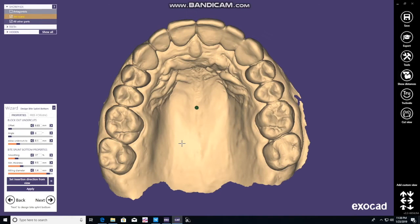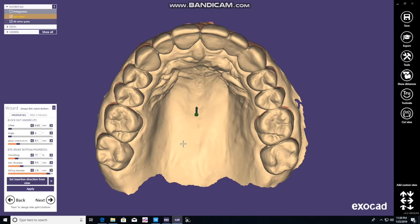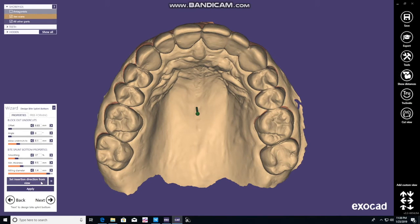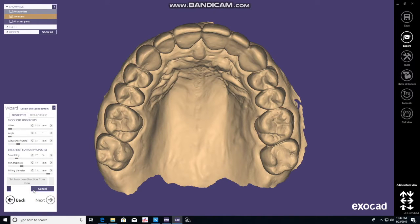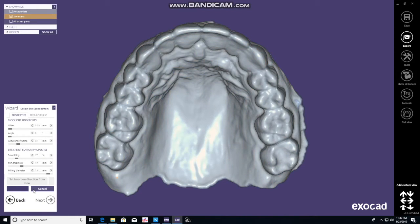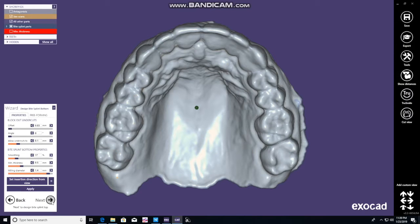This is going to confirm the path of insertion, blocking out any undercuts that you don't want based on your specifications. Here we decided to change the position, set it, and run the application. It'll make this gray model that is basically blocking out areas that you don't want the appliance to lock into — basically the undercuts. You'll see it'll be grayed out. Once you like that, click next.